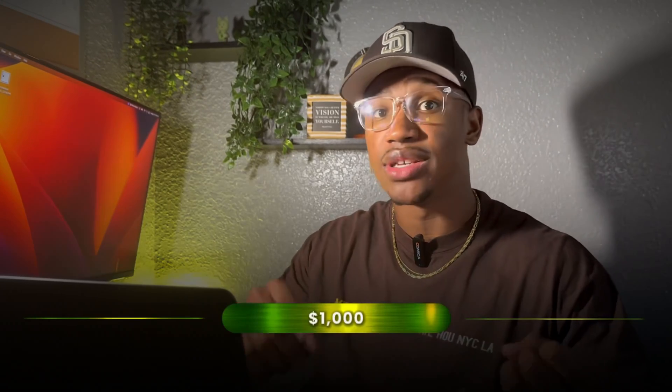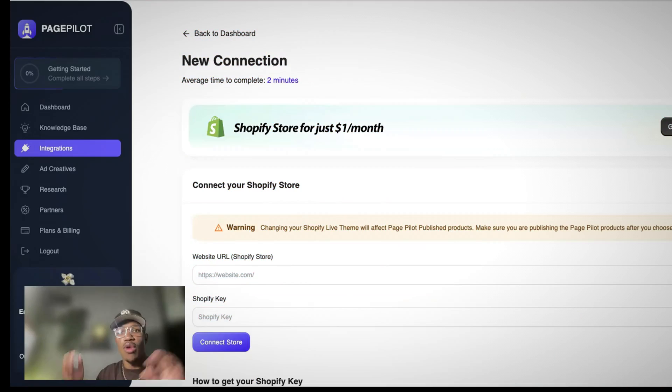So in this video, I'm going to show you exactly how to build a lucrative product page that can bring you anywhere from 1,000, 5K, and even 10K days while using AI to build it in five minutes. Let's get right into it.